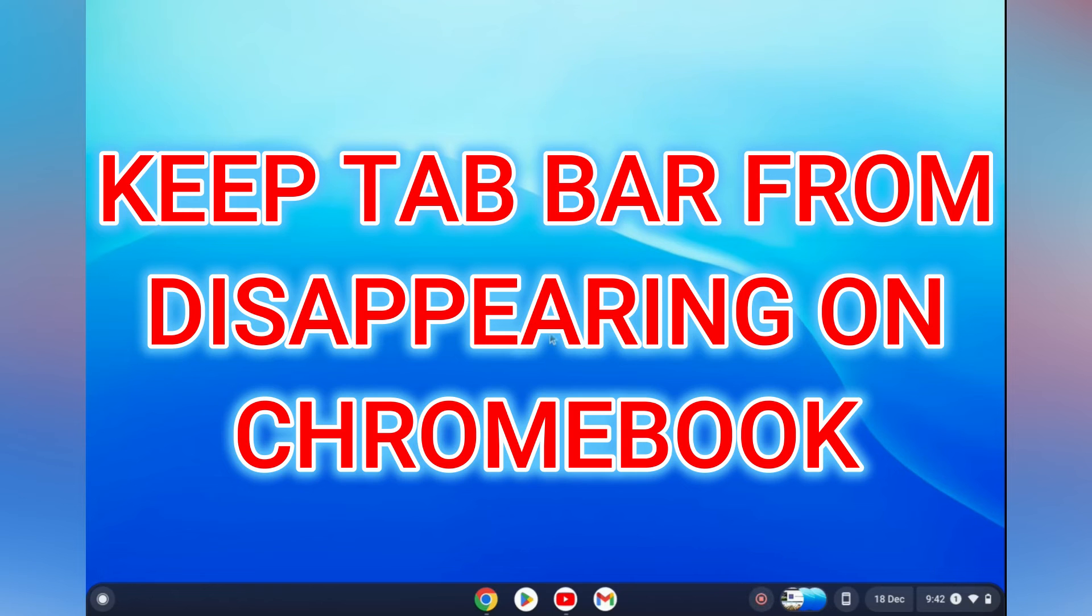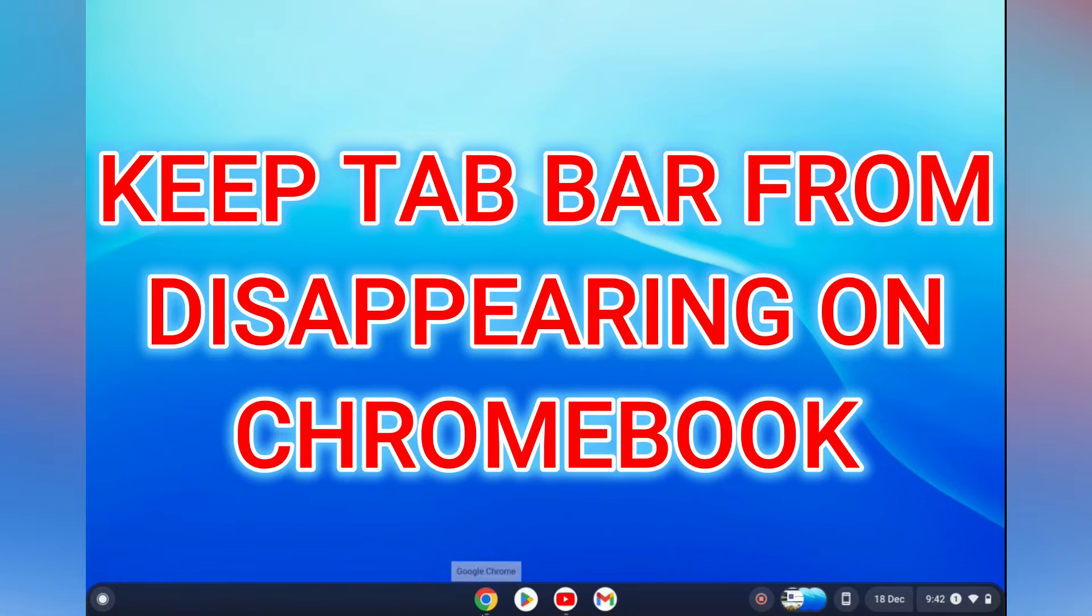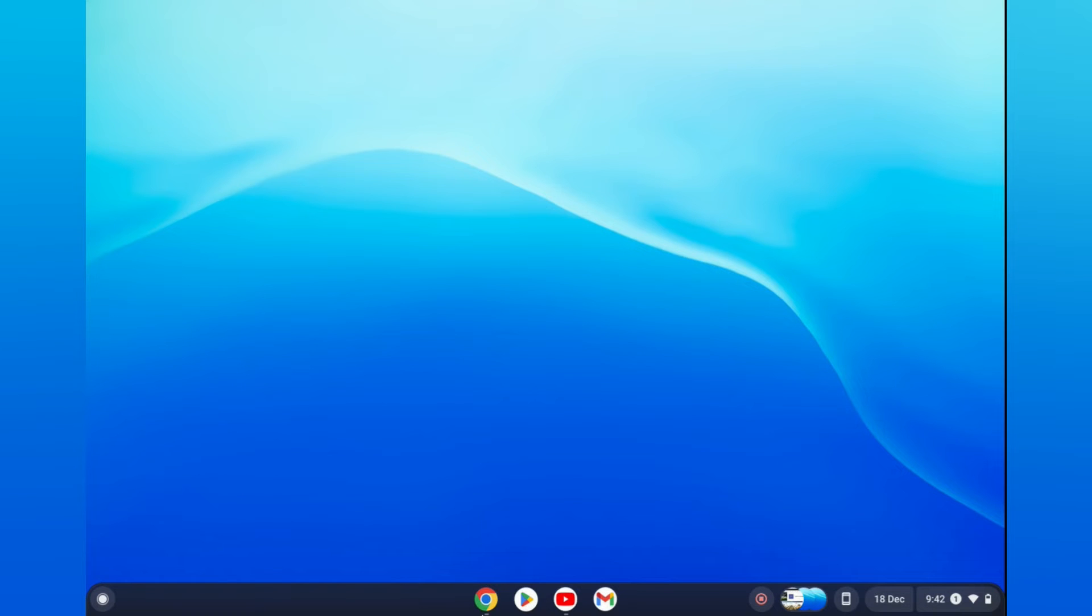Hello, in this video I will be showing you how to keep the top bar from disappearing on Chromebook.